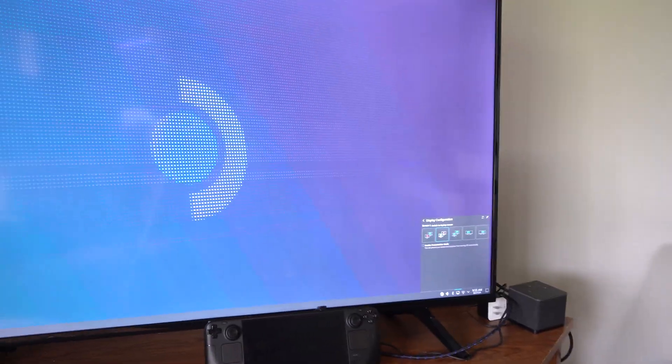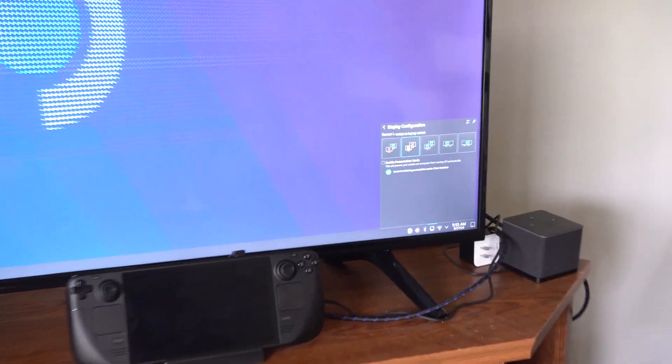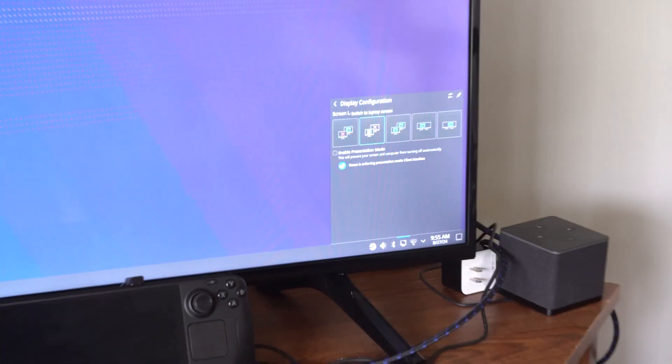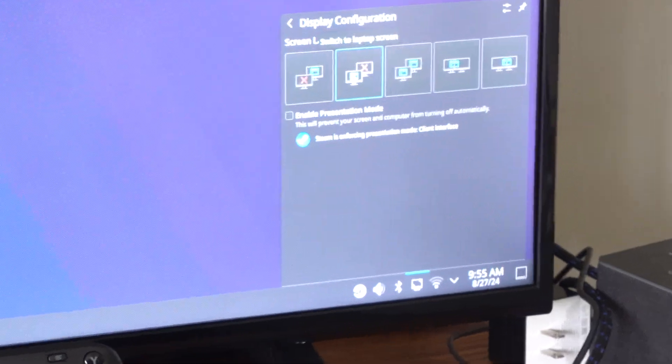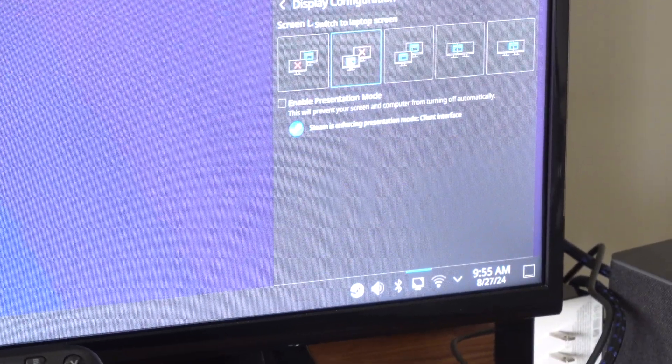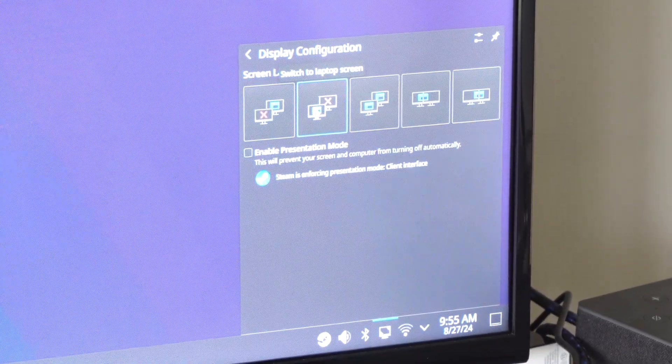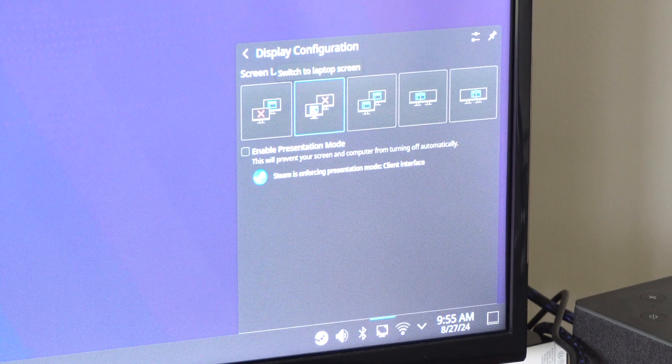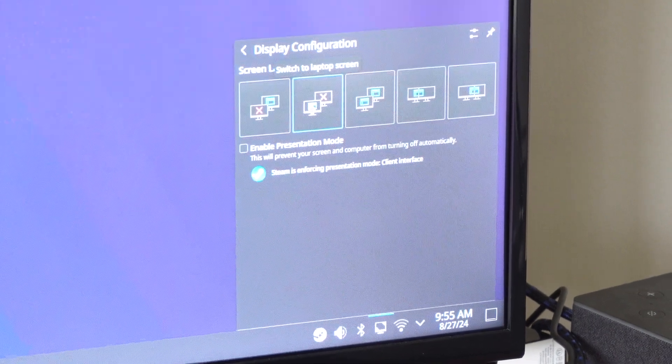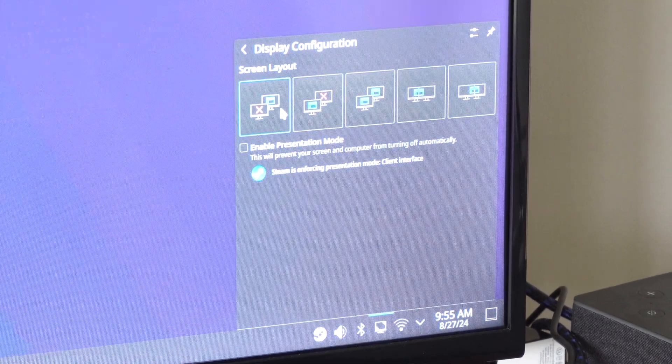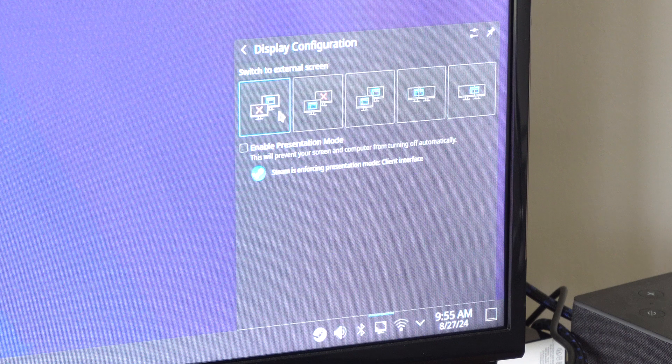So let me go ahead and just zoom in on that, and you'll be able to see it a lot easier. So here's all the different options, and the one I like to use the most is probably just duplicate when I'm on my TV, and that will turn off the screen on the Steam Deck.